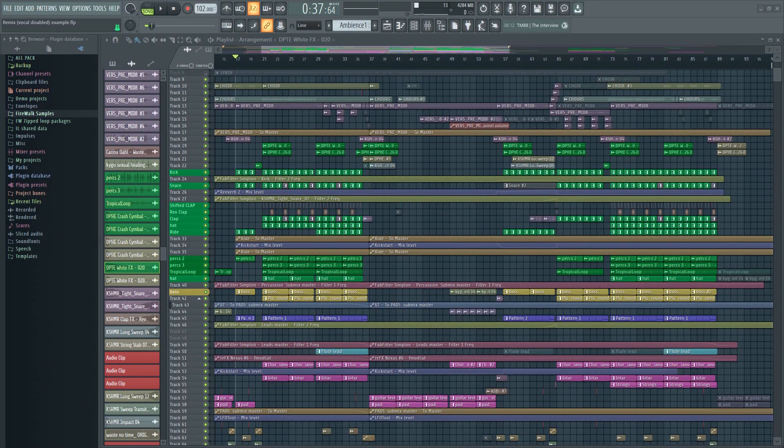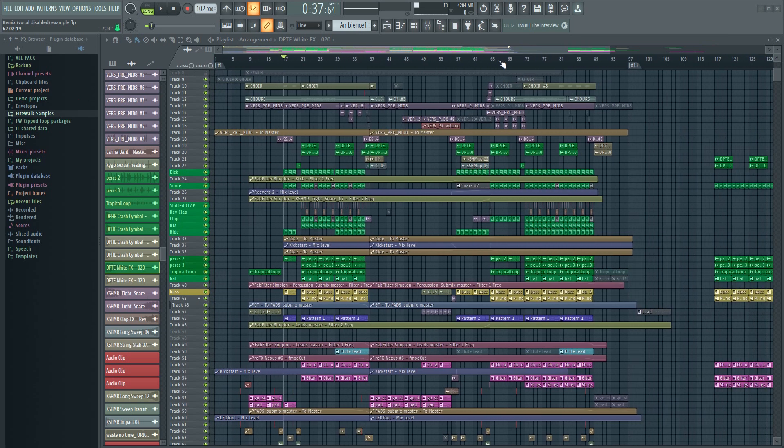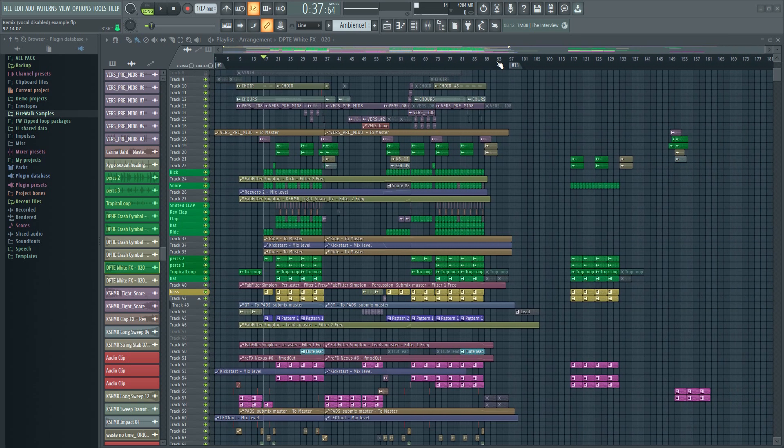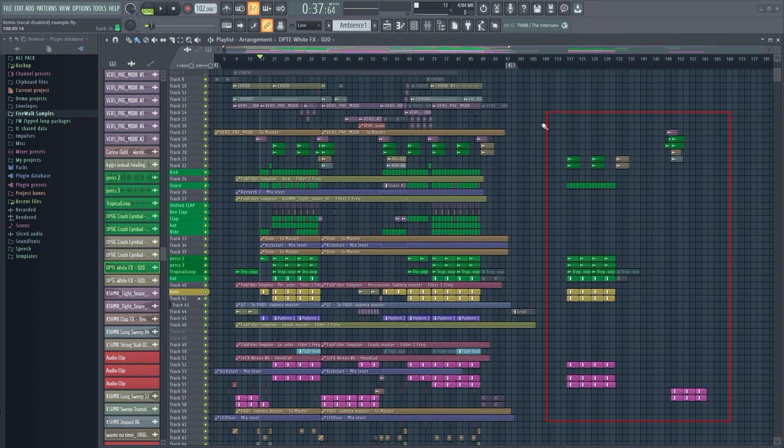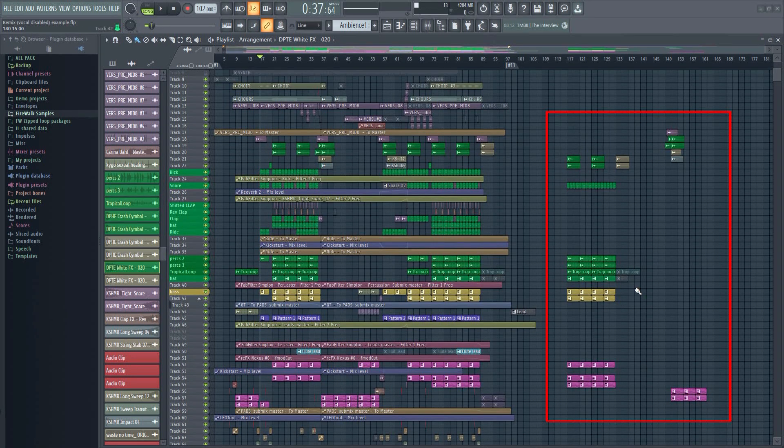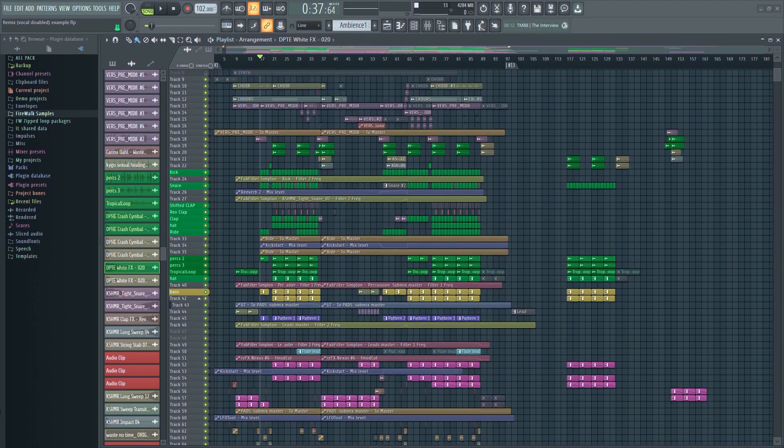In FL Studio, and most other DAWs too for that matter, I often see people doing something like this. Here at the end of the project there's a lot of random stuff. Alternate ideas, arrangements, and variations.